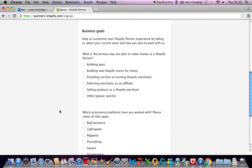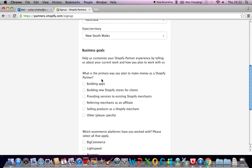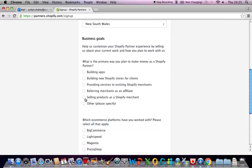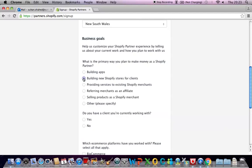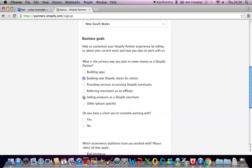Then I have to answer a few questions here. The first question is what is the primary way you plan to make money. Maybe we can pick any of these depending on what we're gonna do. I can pick either this one or this one because if you are just gonna sell products and build a website only for yourself you can pick this one. It really depends on what you plan to do. But if you're gonna manage a lot of clients under this one partner account you can actually click on this option. Let's say you're gonna only create a website for yourself and you're gonna sell products as a Shopify merchant.